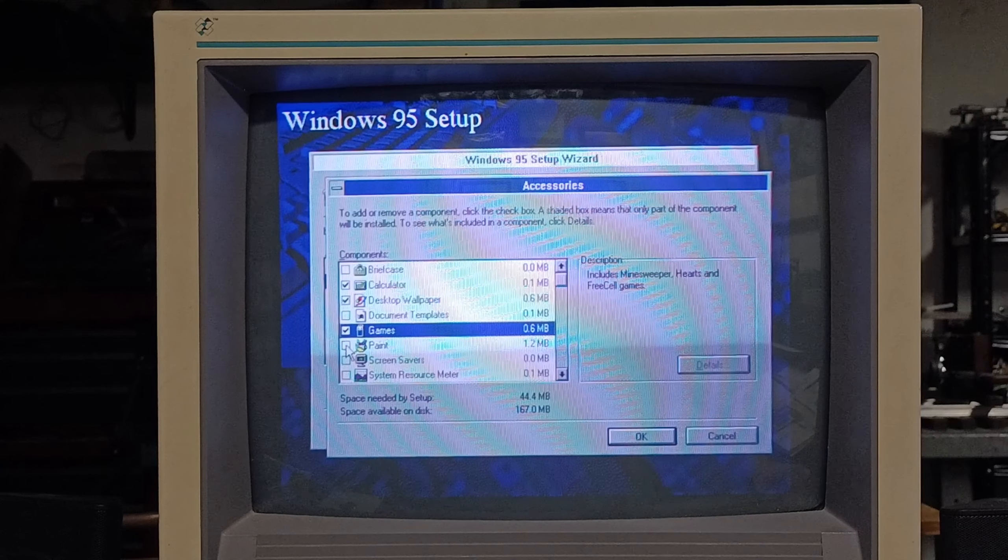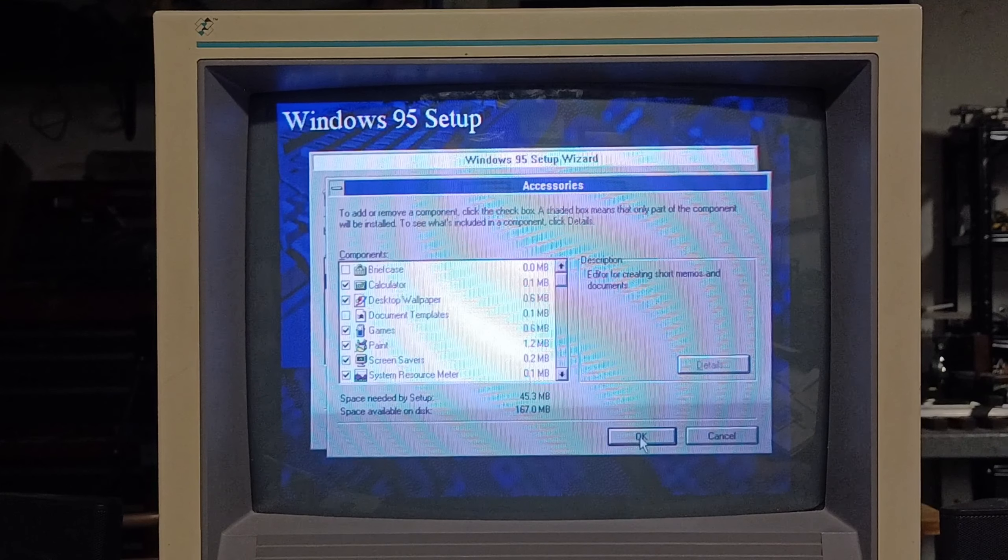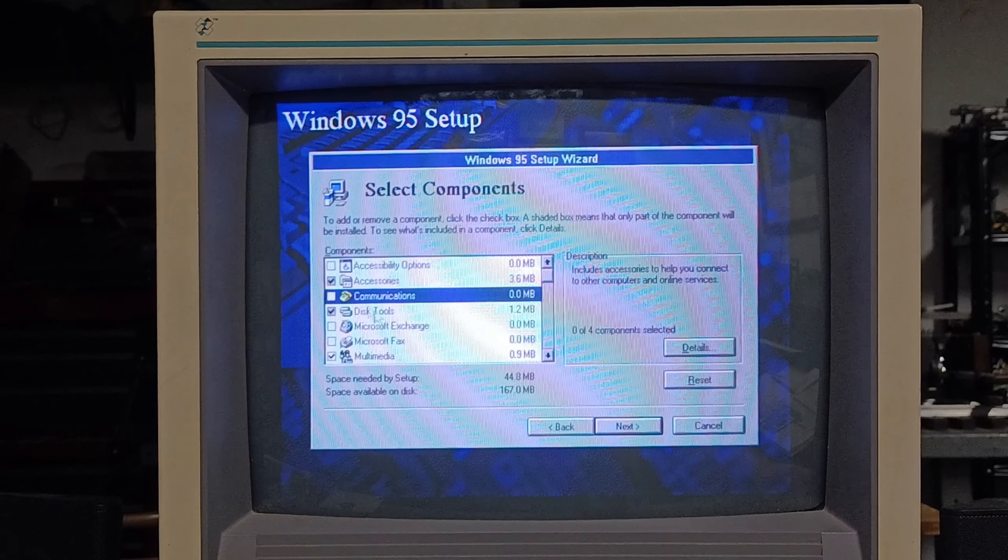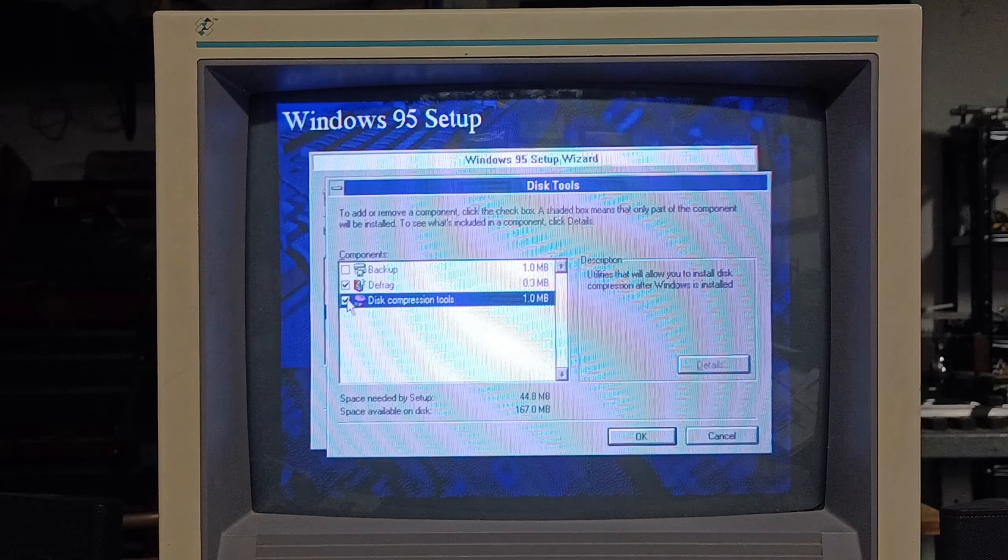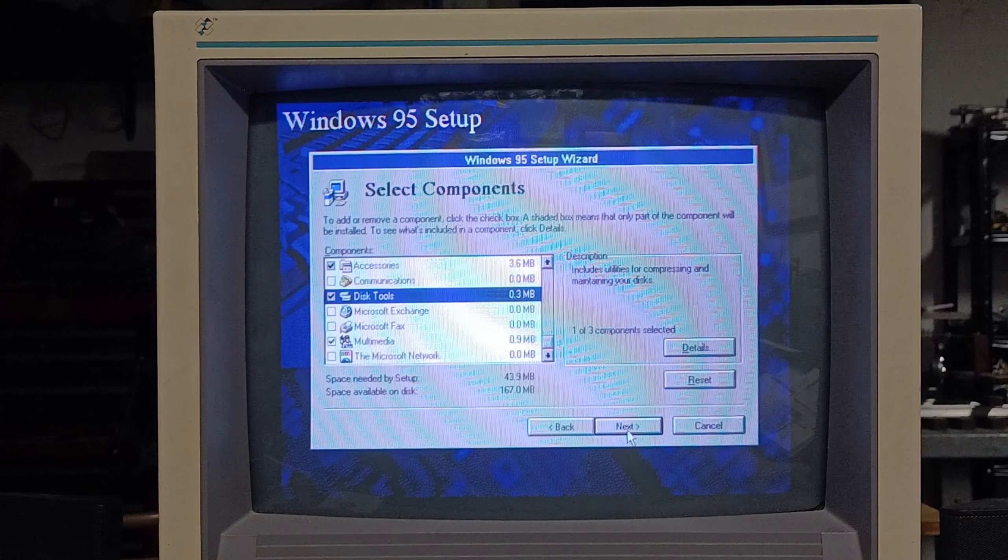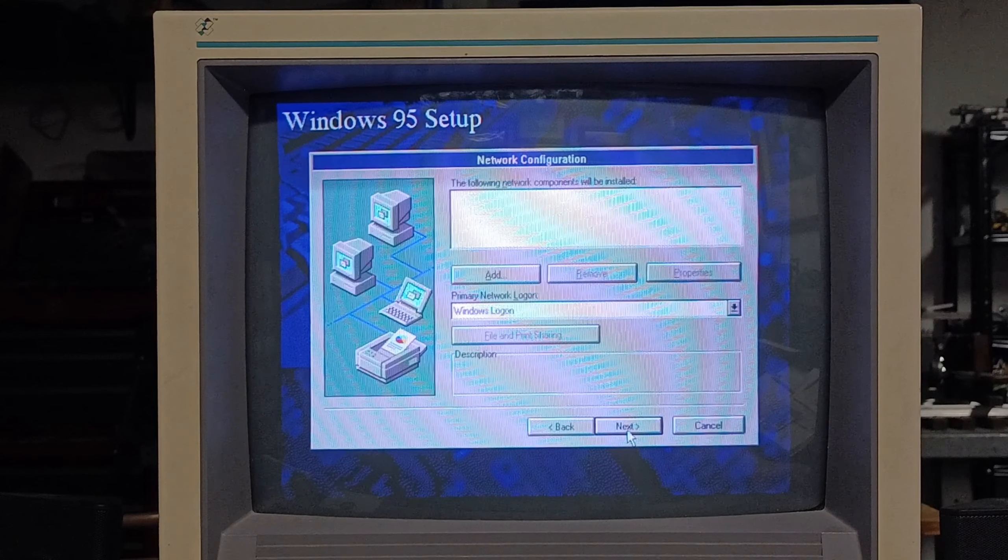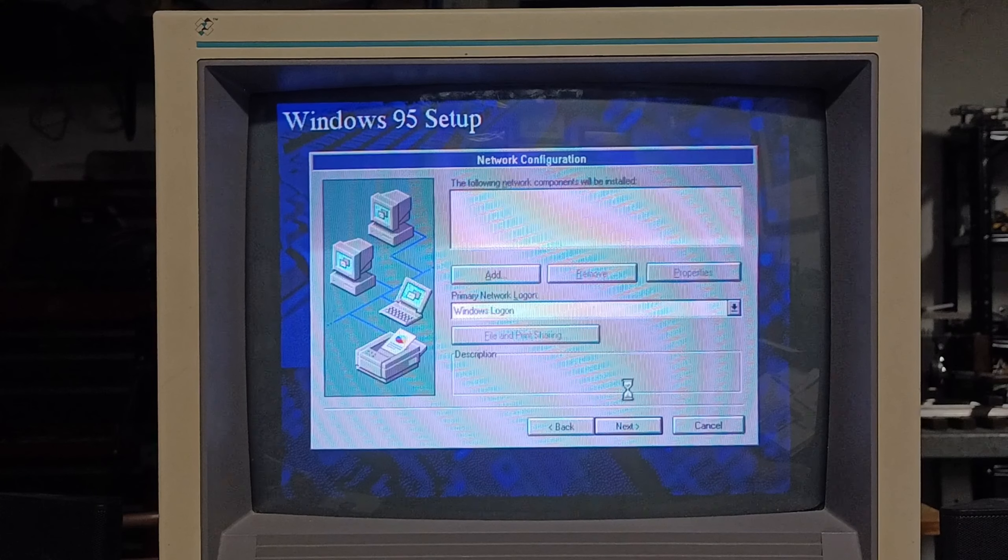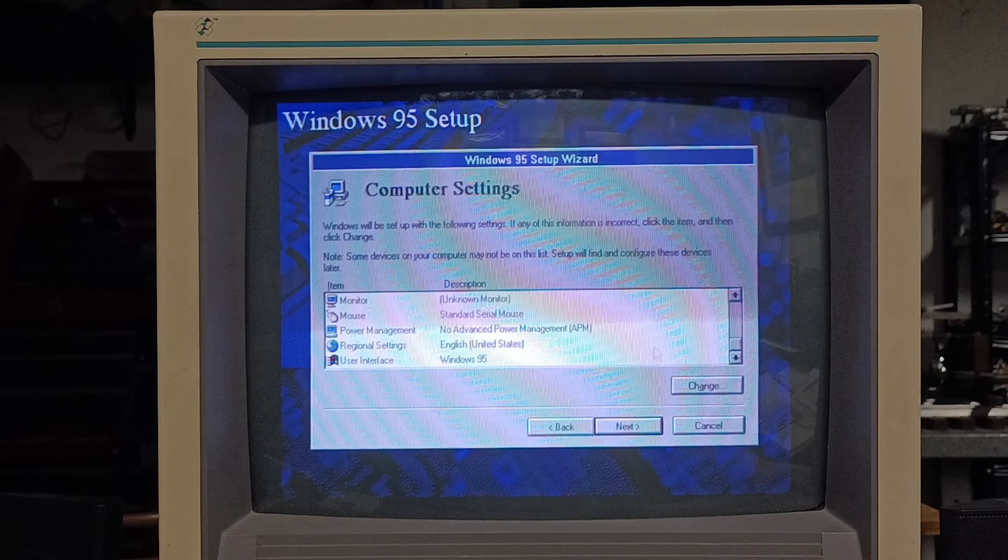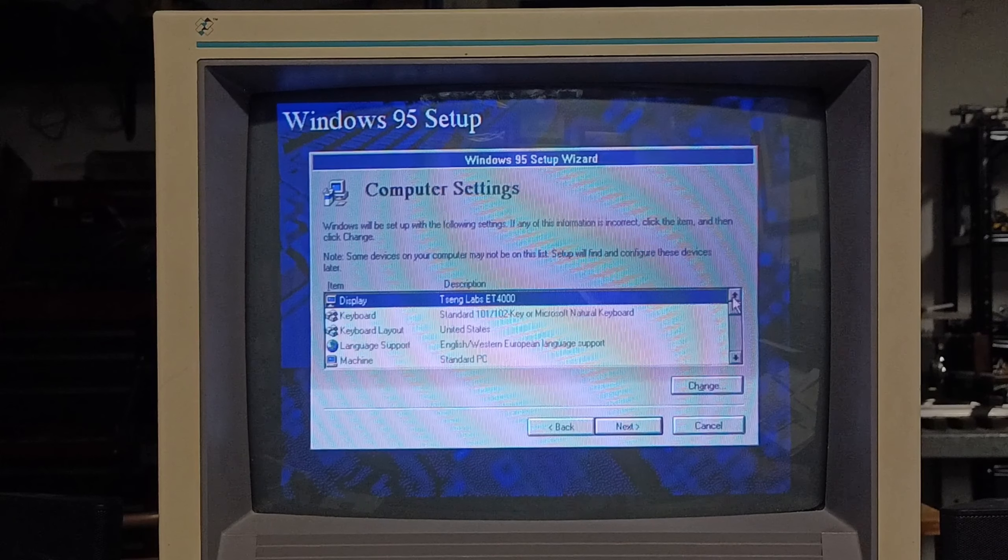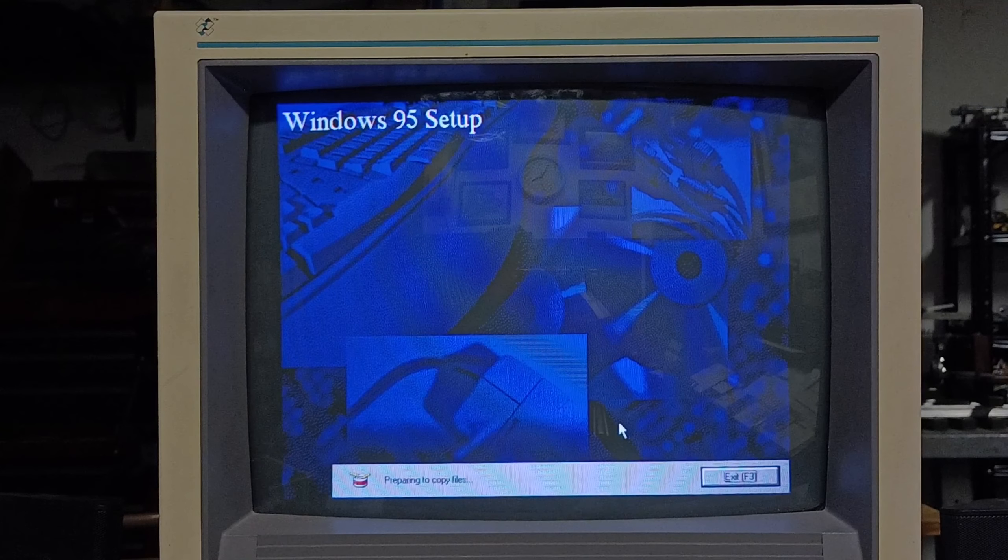We're not going to be using that much space. Don't need network components. Hey, it detected! Nice! Tseng Labs ET4000. Booyah! Monitor is unknown monitor, English, Windows 95, Standard PC. There we go, that should be just fine. Preparing to copy files. And this is where the waiting game begins. We're going to fast forward through this, not skip it. I want to document the entire installation process. But we are going to speed it up.